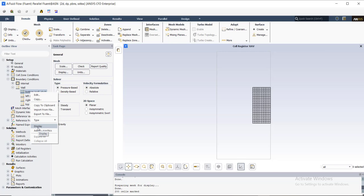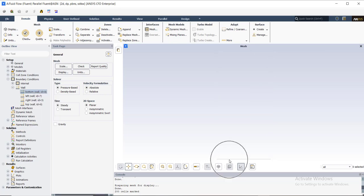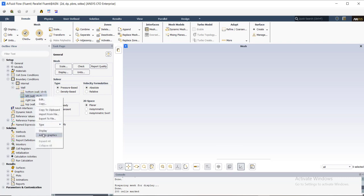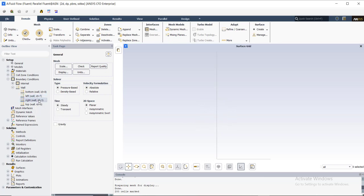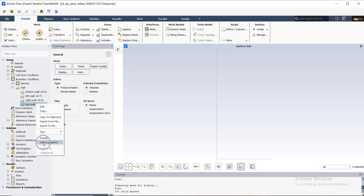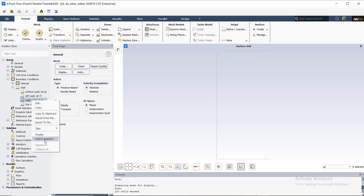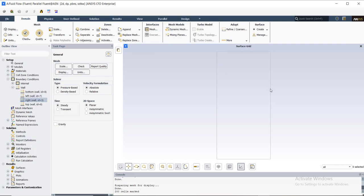I display the bottom wall — you can see the bottom wall boundary condition. I use Add to Graphics for the left wall boundary condition, you can see it here. Then I select Add to Graphics for the top wall boundary condition, and finally I add the right wall boundary condition to the graphics. As you can see, I have four different wall boundary conditions, and I want to separate the right wall boundary condition.